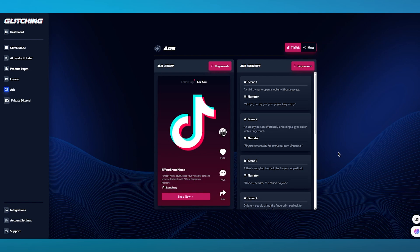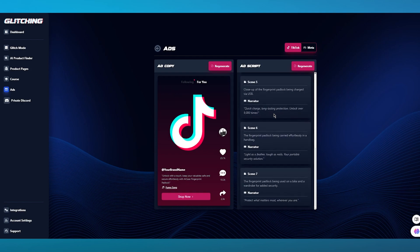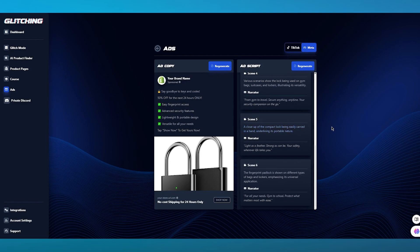We have your brand name and an ad copy for this brand. You can see the different scenes: child trying to open a locker without success — no app, no key, just your finger, easy peasy. It keeps going on, and you can regenerate different scripts and regenerate the main look of the ad. You can also switch it to Meta — you can see your brand name, say goodbye to keys and codes, scene one, narrator, scene two, scene three, and so on.